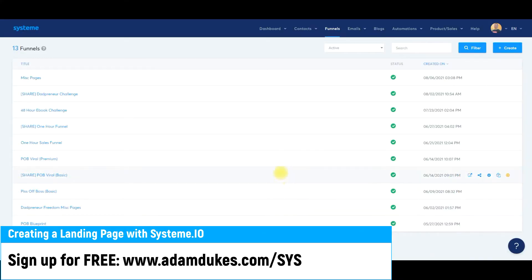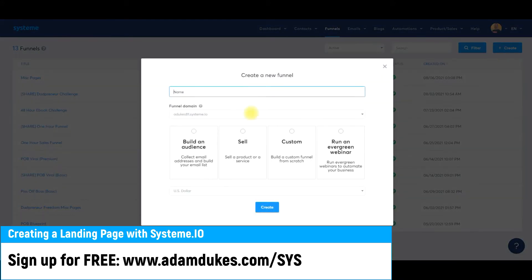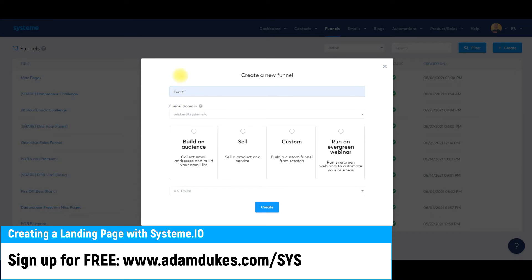Once you log into your System.io account, go over to your funnels tab up here and click Create on the right-hand side. We will name it — we'll say Test YouTube. There we go.